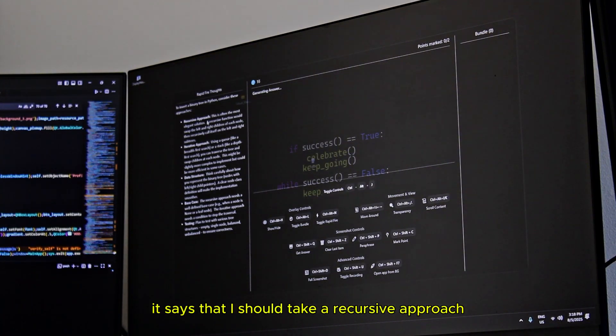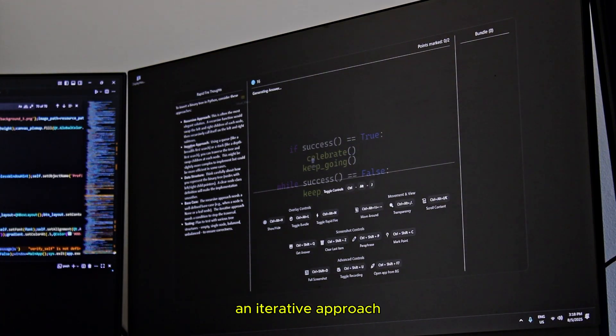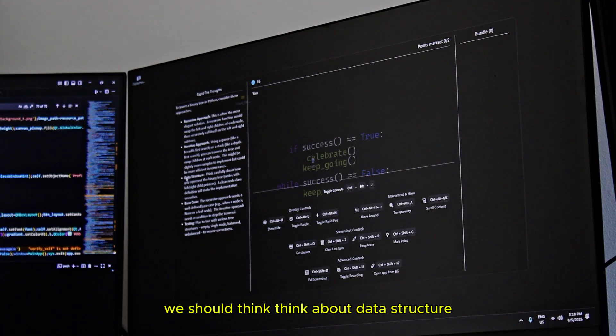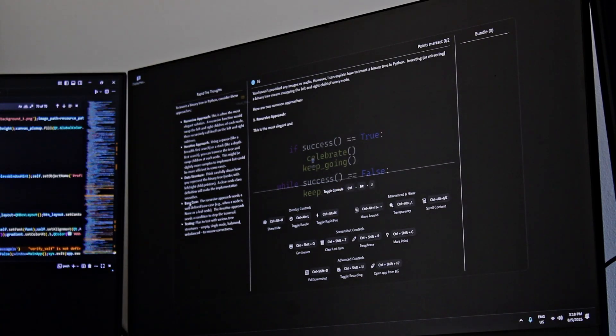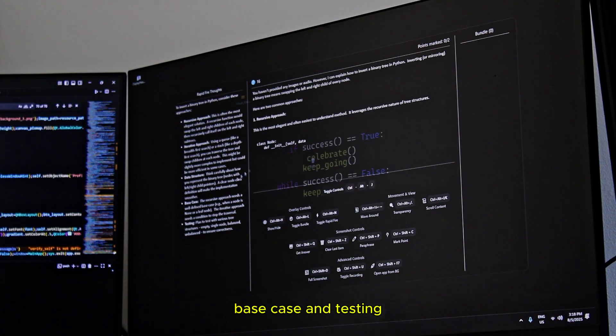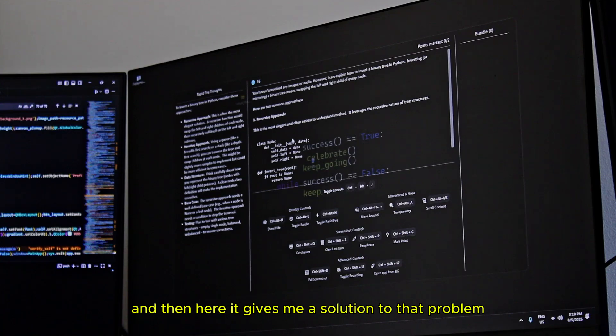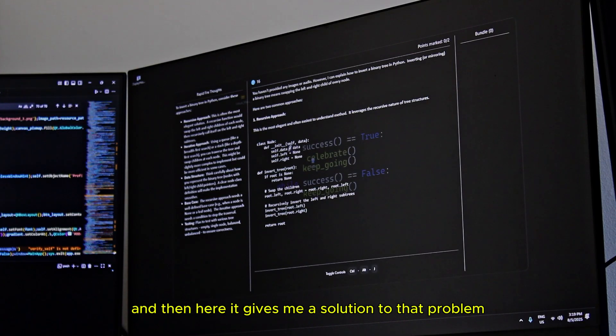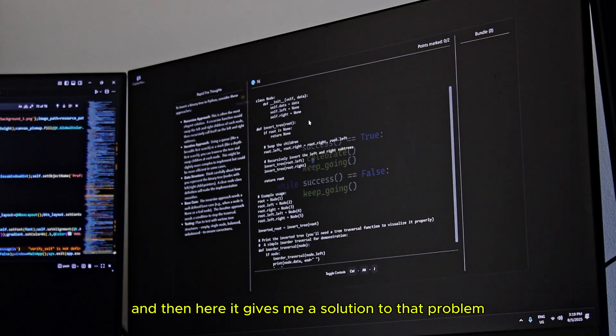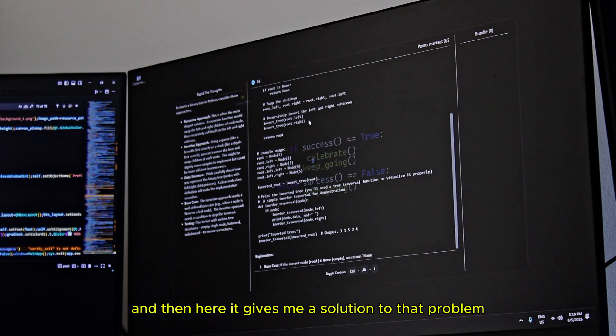It says that I should take a recursive approach and iterative approach. We should think about data structure, the base case and testing. And then here it gives me a solution to that problem.